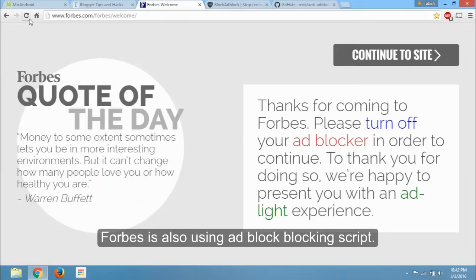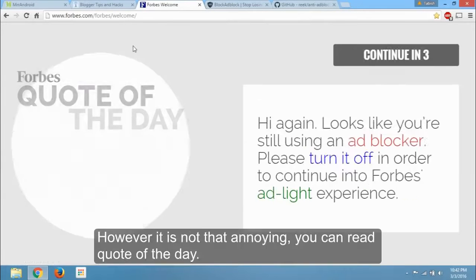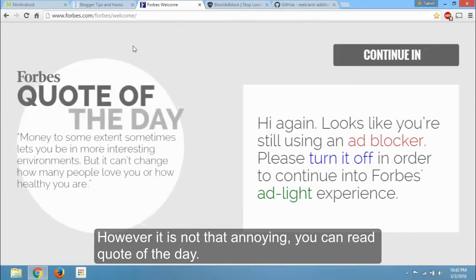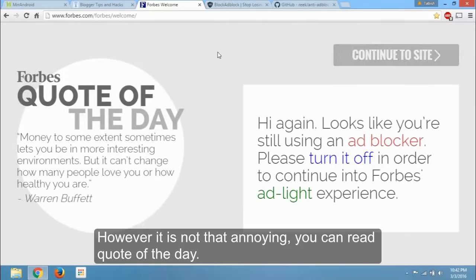Forbes is also using adblock blocking script. However it is not that annoying, you can read quote of the day.